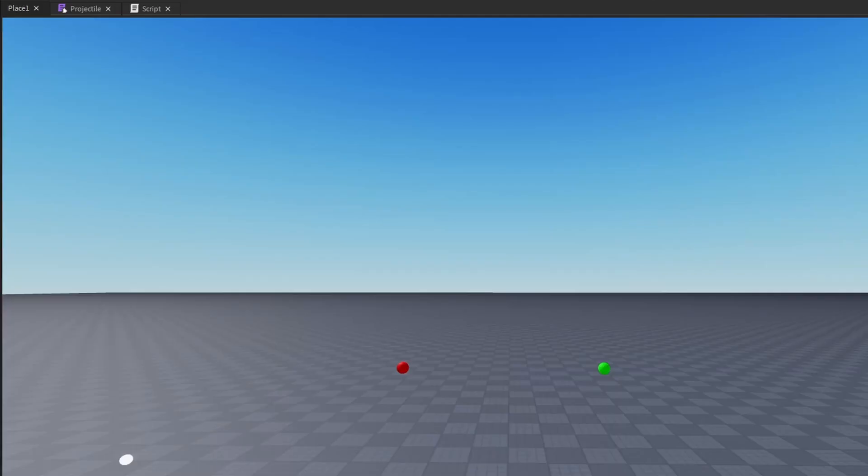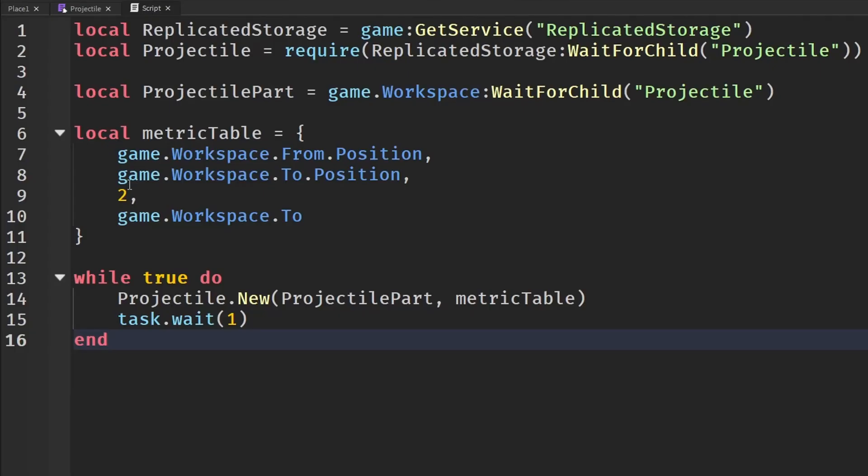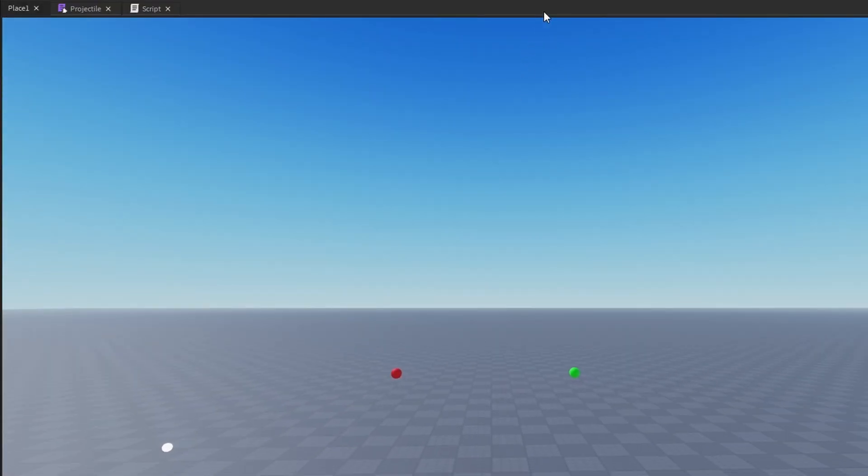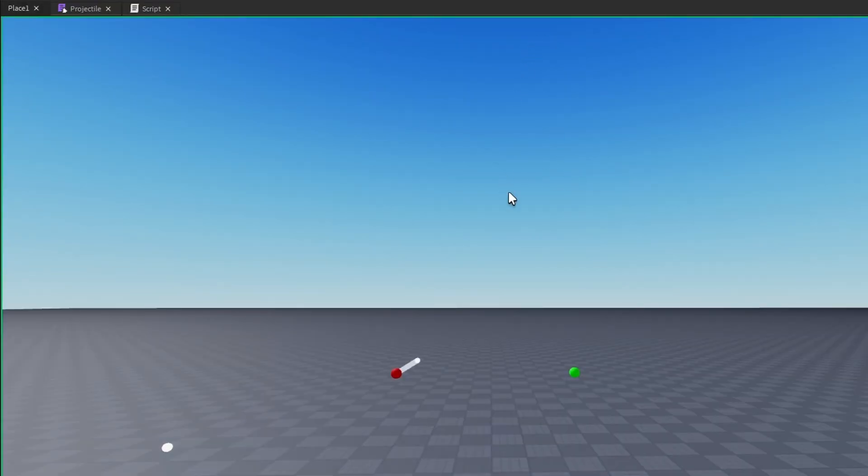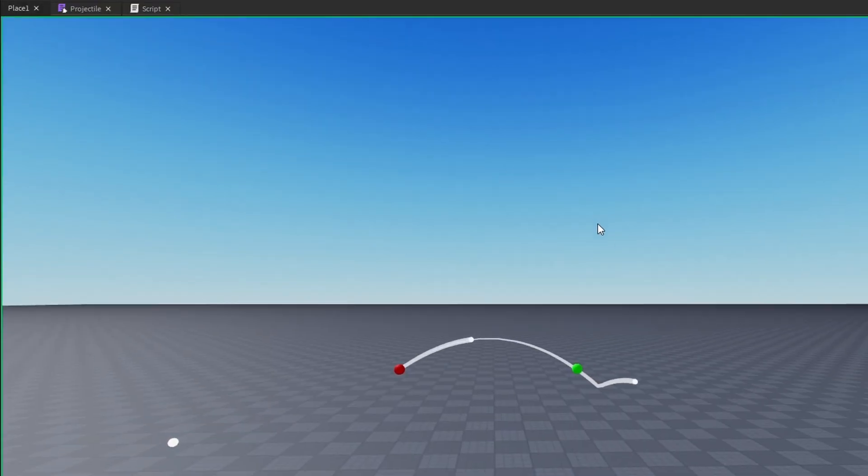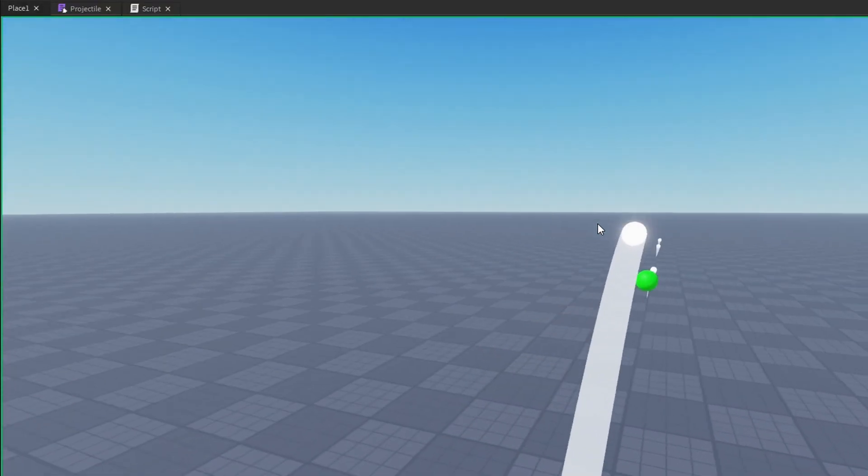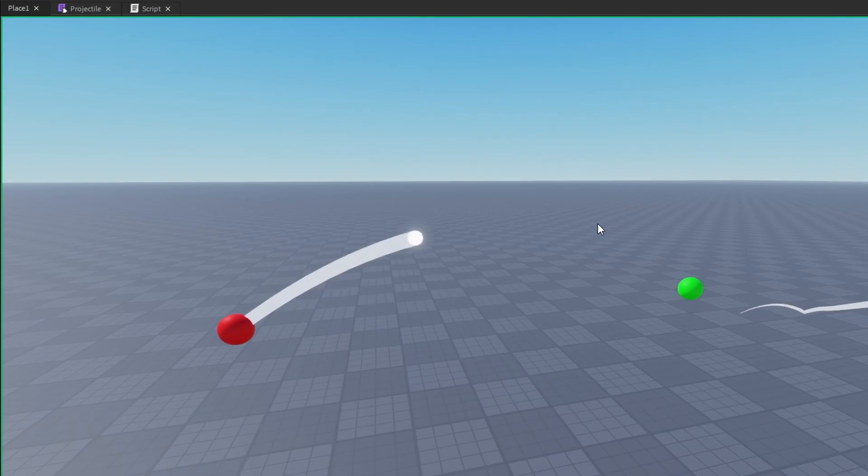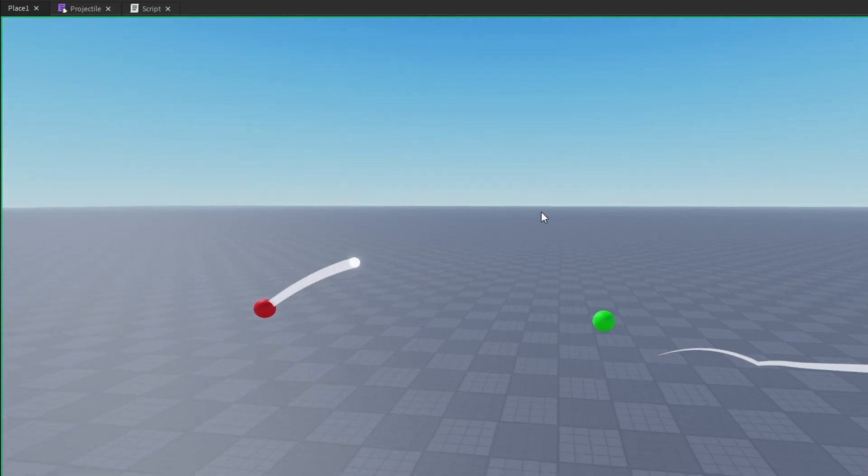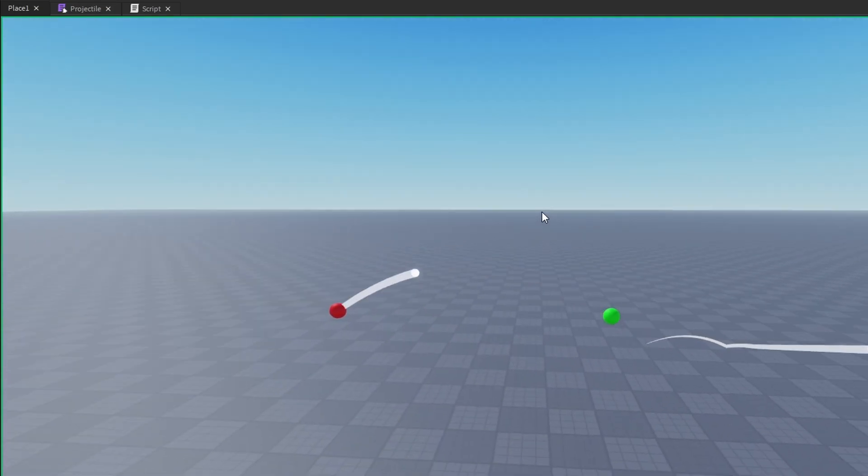You could even go down. If we set this to 0.5, it won't have much of an arc to it. It's just really fast. And yeah, that's basically what the time does.